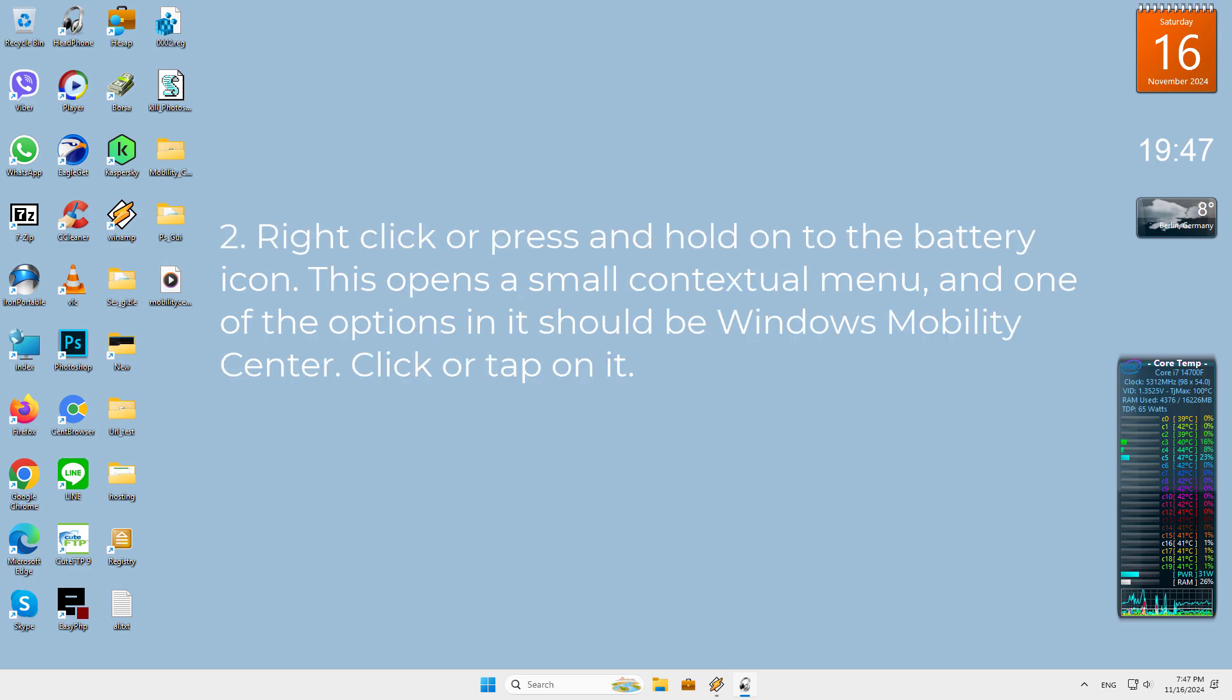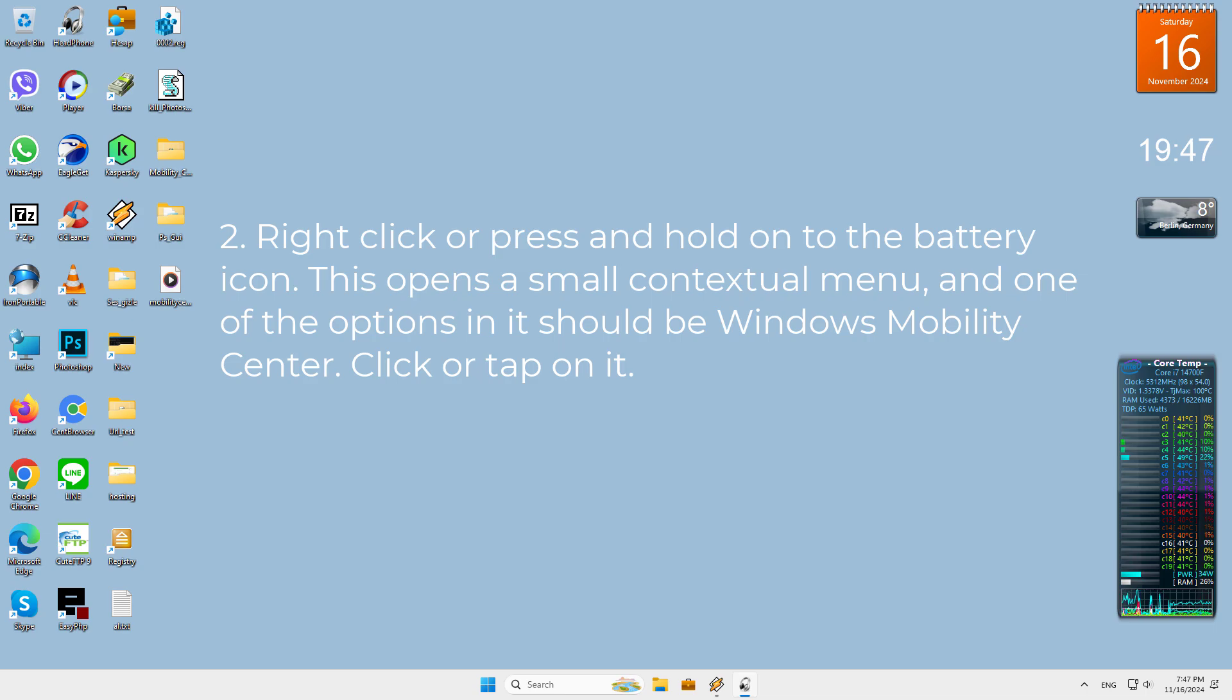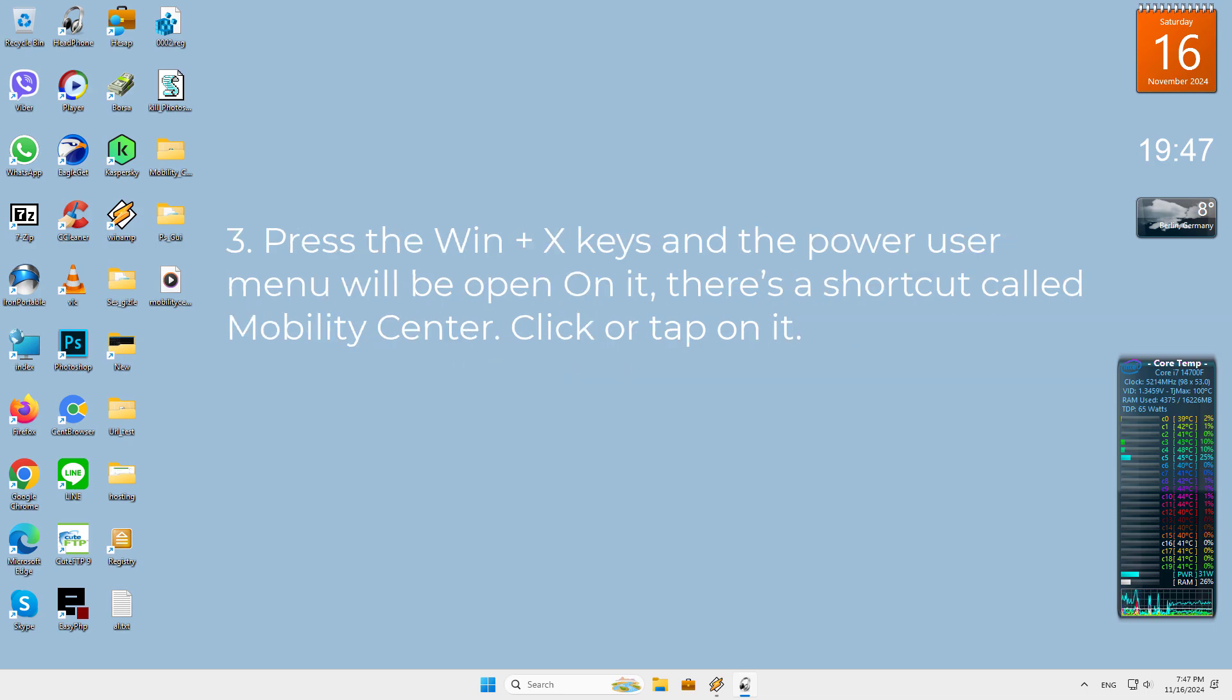Second, right click or press and hold on the battery icon. This opens a small contextual menu, and one of the options in it should be Windows Mobility Center. Click or tap on it.